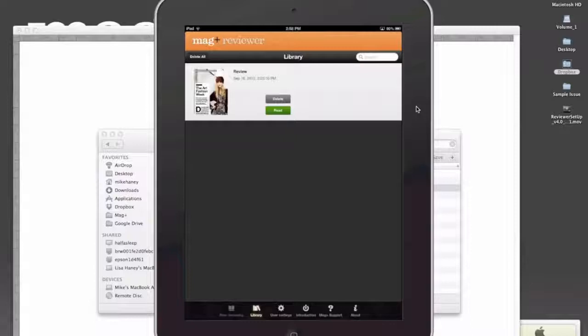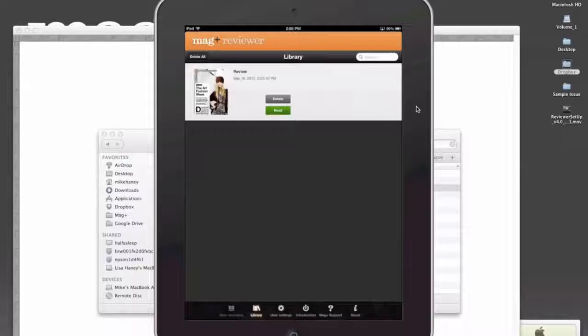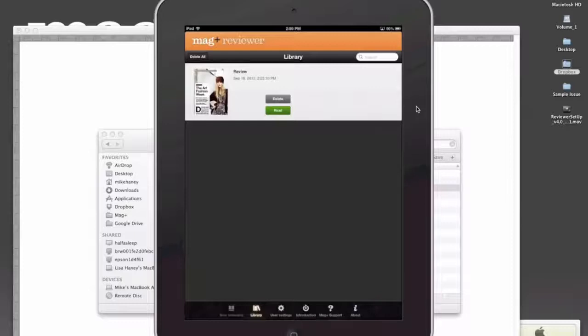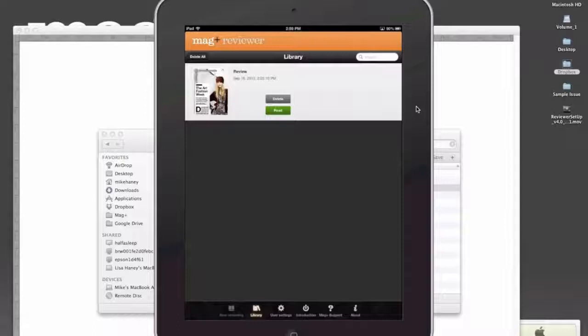But what's great about the reviewer app is that you can also send files to somebody else who has the Magplus Reviewer, even if they're not in the same Wi-Fi network, not in the same building, not even in the same country. All you need to do is have a link to a .mib file and for the other person to have the Magplus Reviewer.